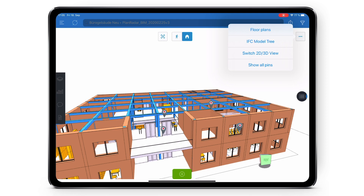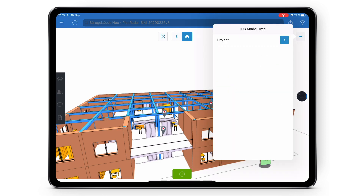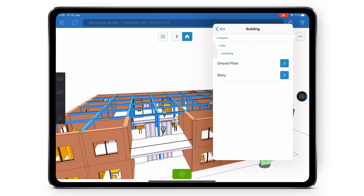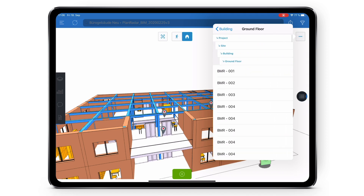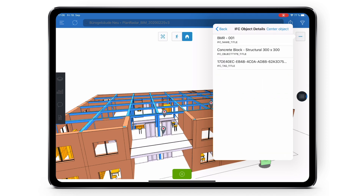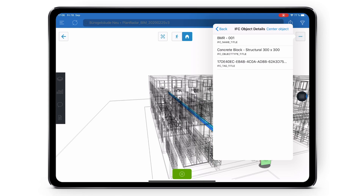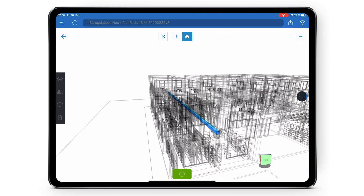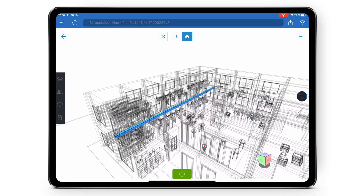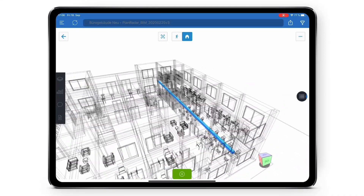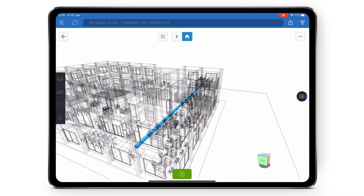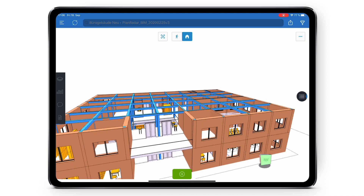Next we have the IFC model tree. This works just like the web app version. You can select through the layers to find a list of all the objects within your BIM model. Selecting an object will give you the object's information, and if you click on center object it will move you directly to where the object is, x-ray the rest of your model, and enable orbit mode so you can look at that object. To exit the IFC model tree, click on the back button in the top left.